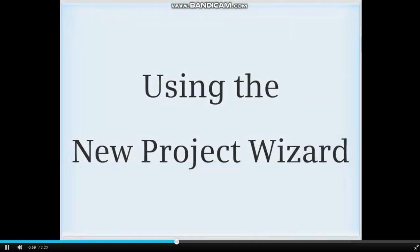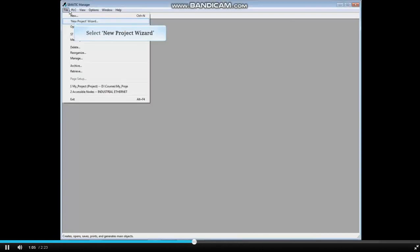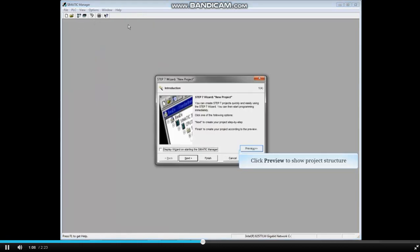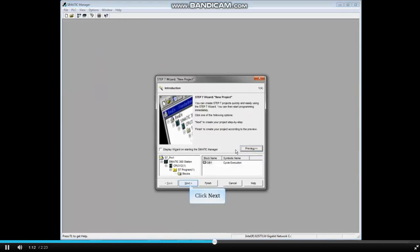We'll now build a second project using the New Project Wizard. Click the File menu and select New Project Wizard. Click the Preview button to show the project structure as you're building it. Then click Next.